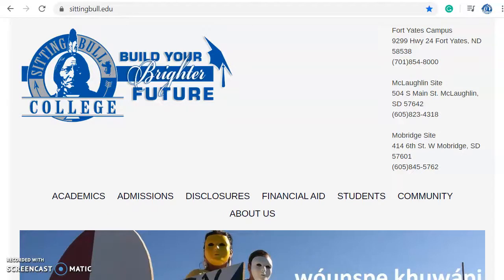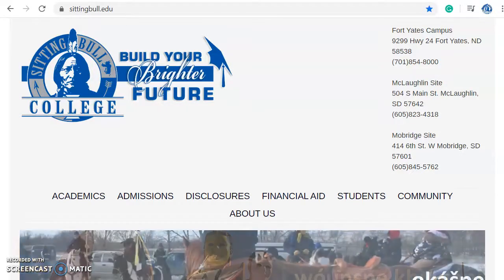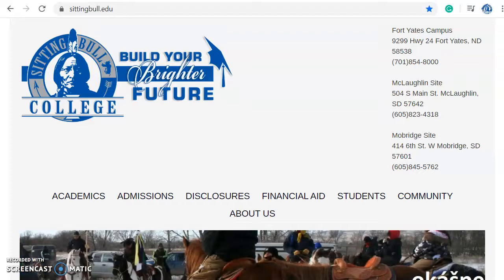Hello! This is going to be a short video on how to apply to Sitting Bull College. So right now I'm at our website sittingbull.edu.